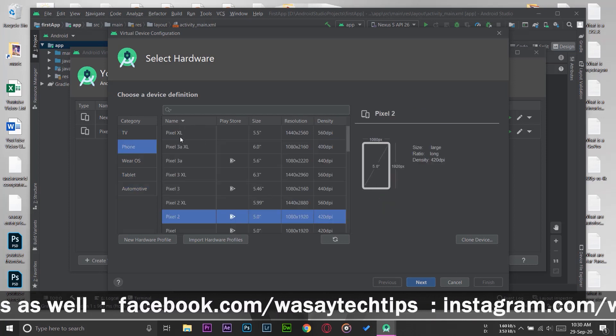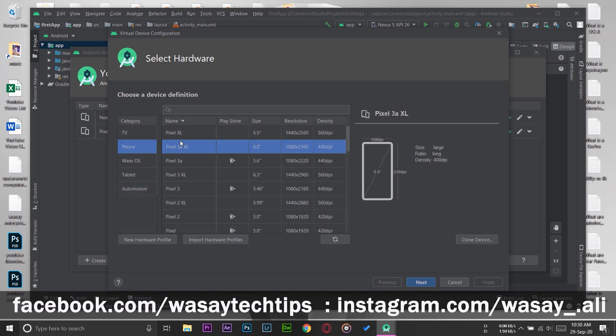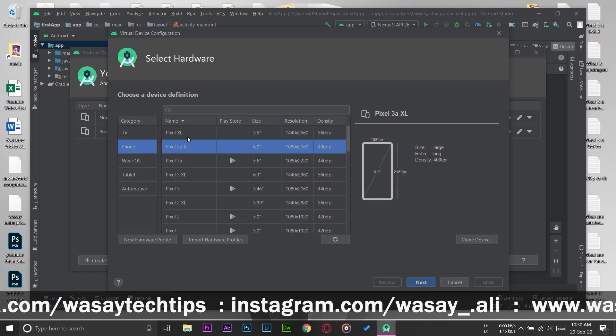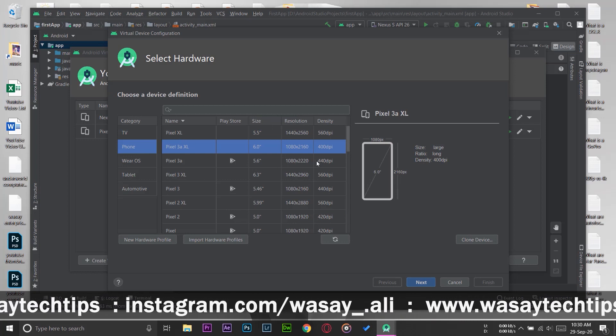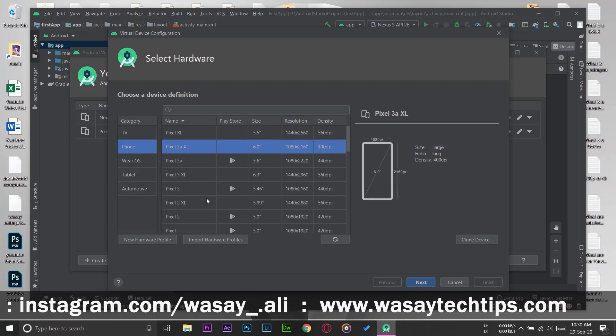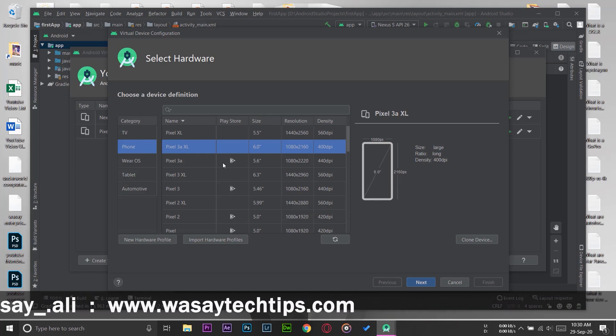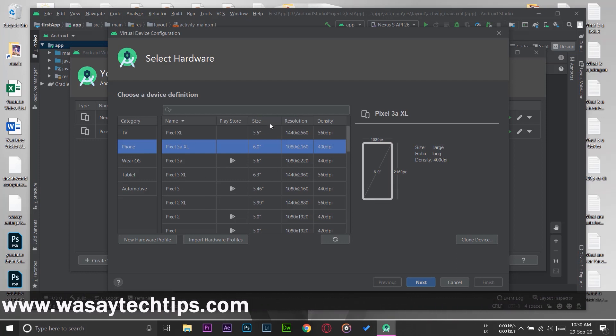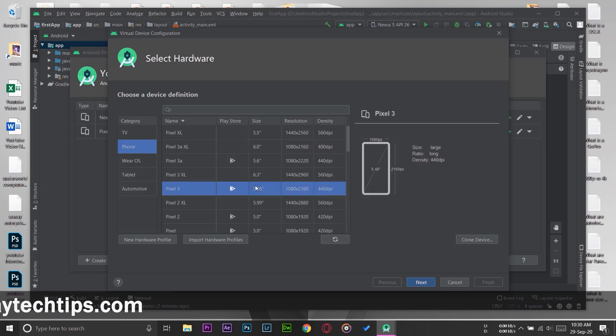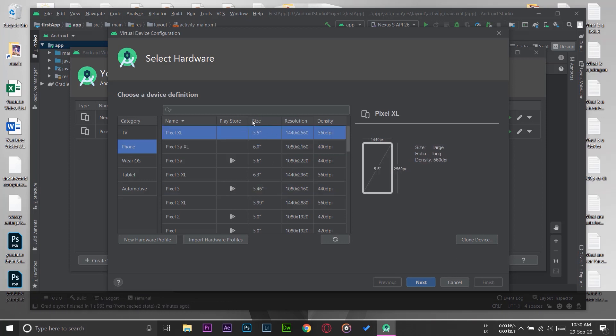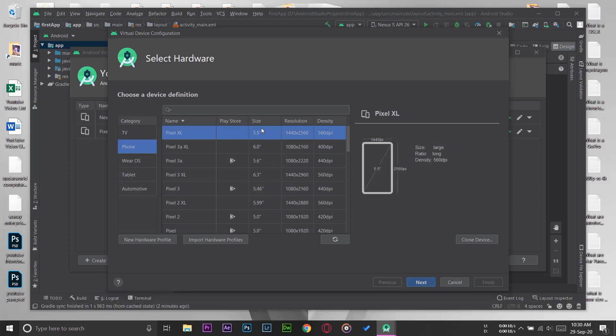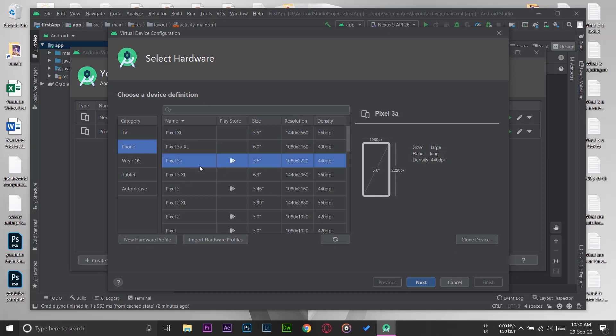Here you can select the phone. Basically, these different phones will have different specifications, different resolutions. The main thing I see is the resolution and the size—like this is a 5.5-inch mobile phone Pixel XL and its resolution is this. For now I'm just going to select this Pixel 3a. It's a 5.6-inch mobile phone.